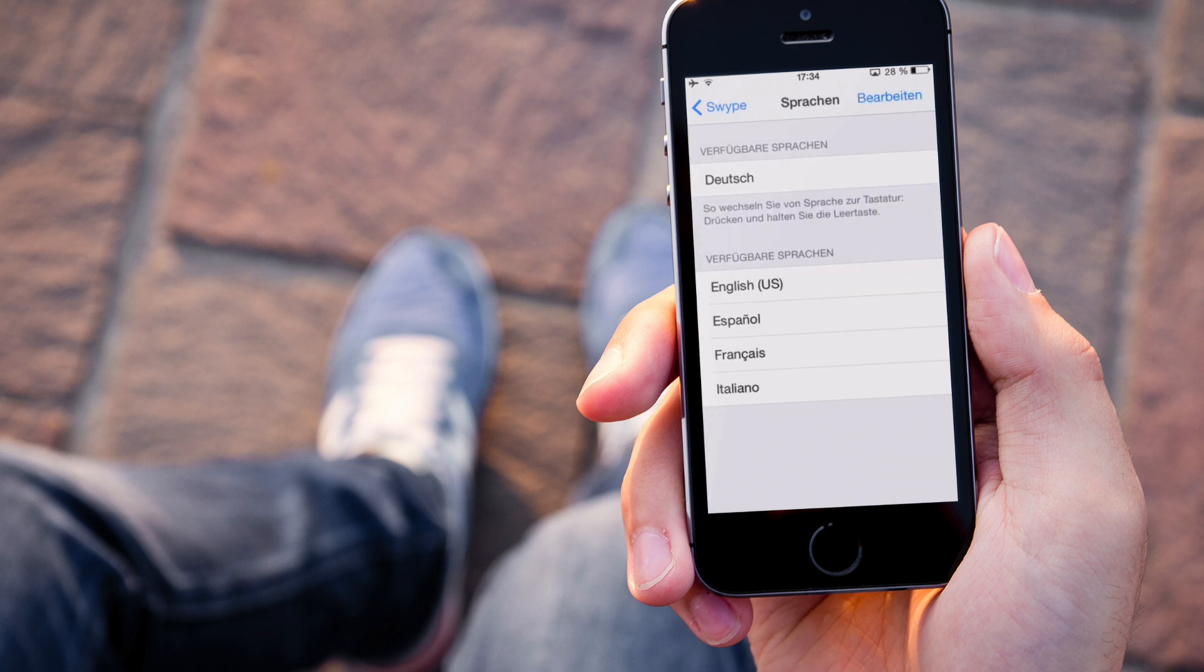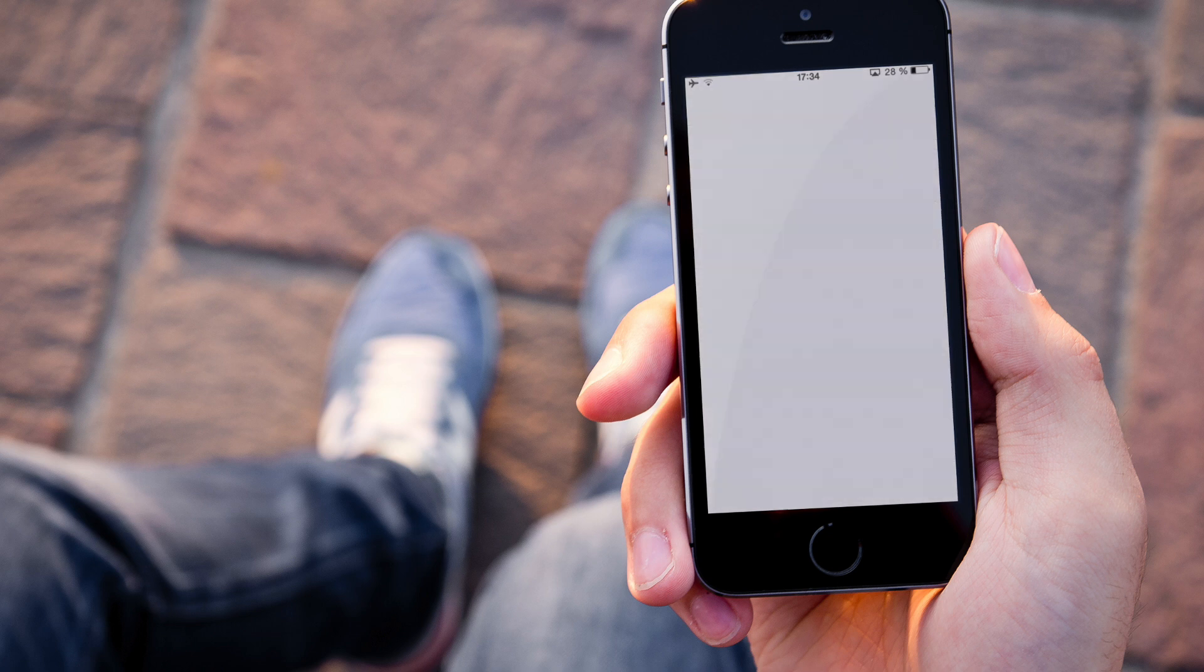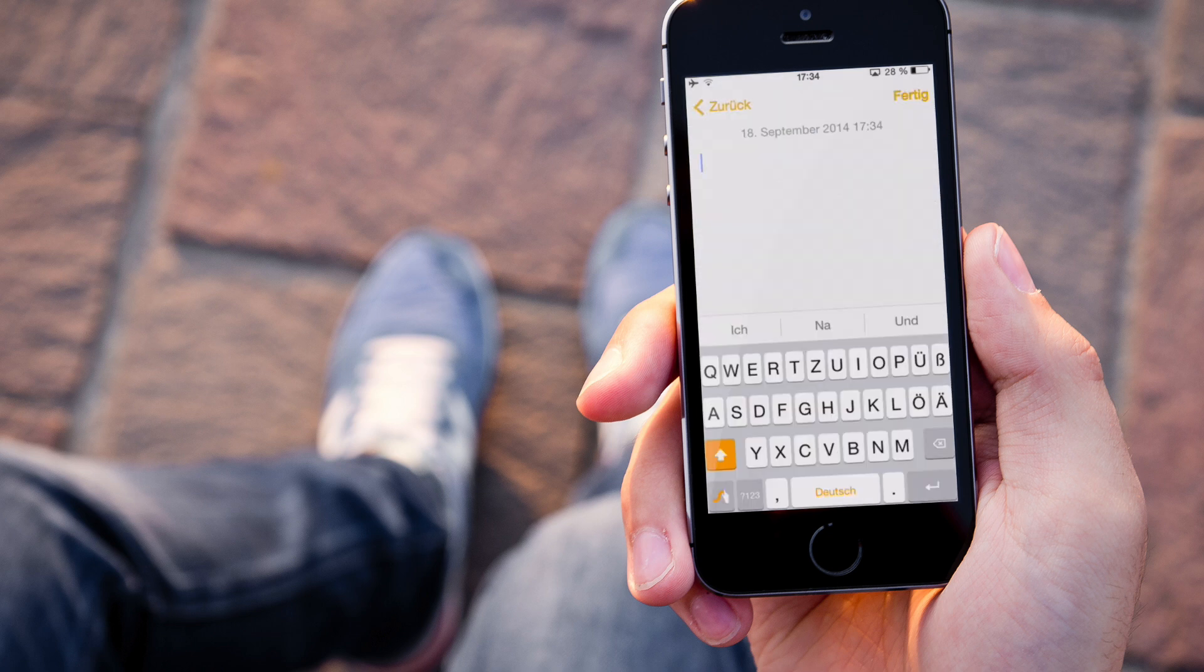Da habt ihr zum Beispiel Englisch, Spanisch, Französisch, Italienisch und halt auch Deutsch, was für uns sehr praktisch ist.